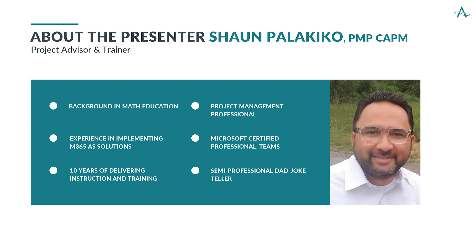I do have experience in implementing 365 as solutions with a decade of experience doing instruction and training. I am a PMP and a Teams MCP, and I'm a semi-professional dad joke teller. I'd love to hear yours in response to this webinar today.